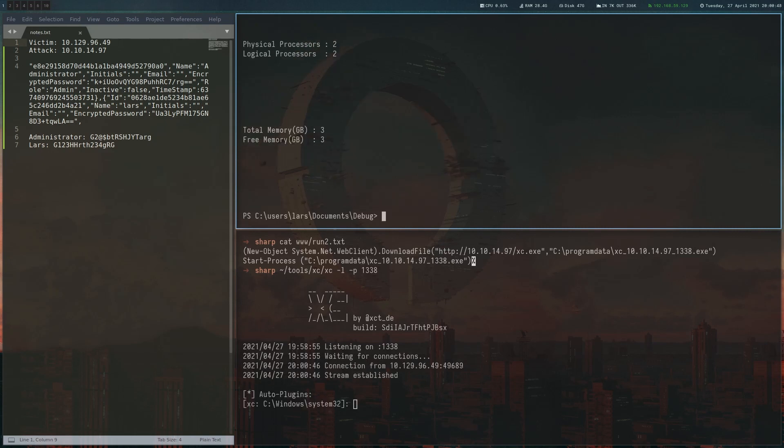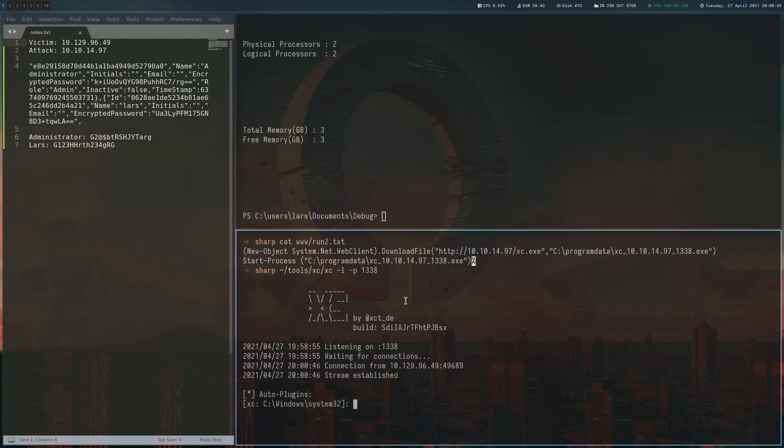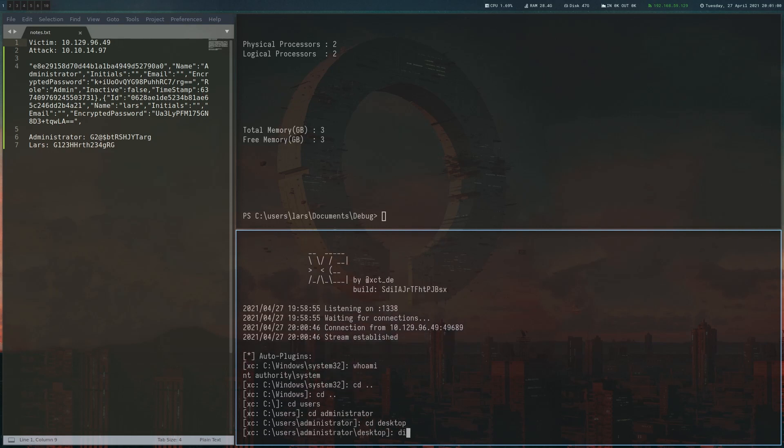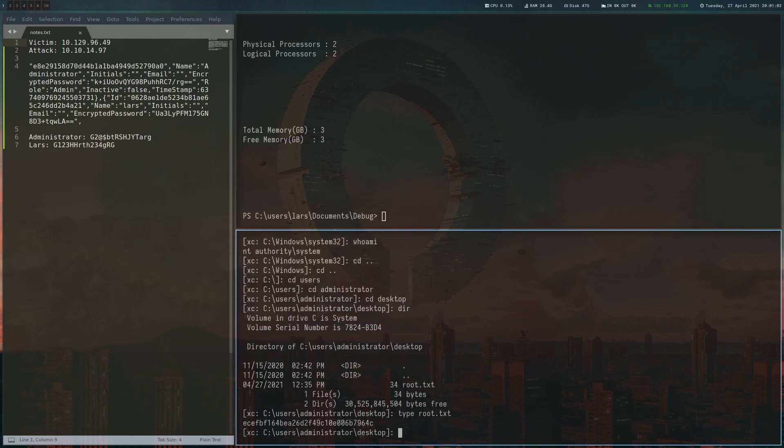And that seemed to have worked. And we are system. And we can read the root flag. And that's basically it for the box.